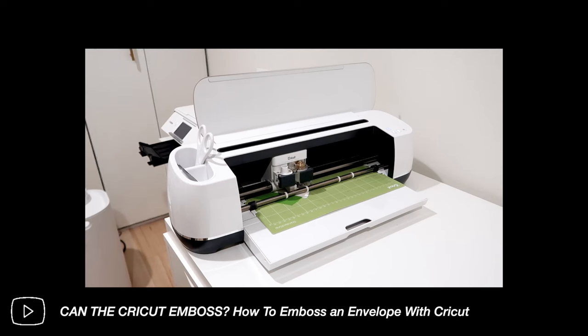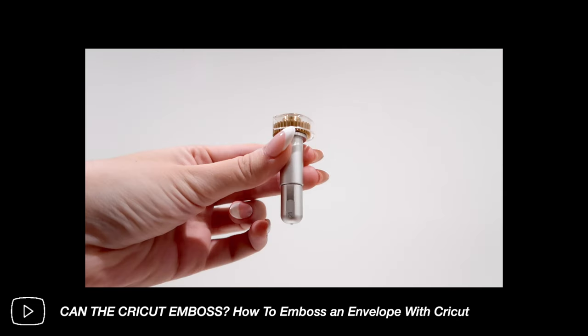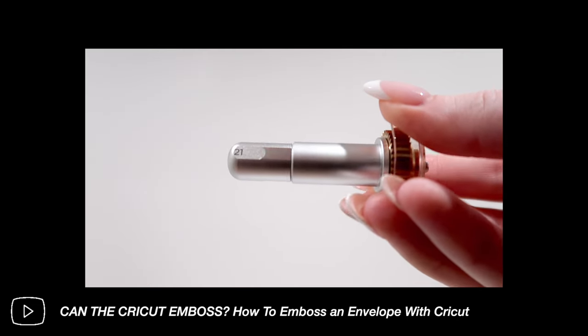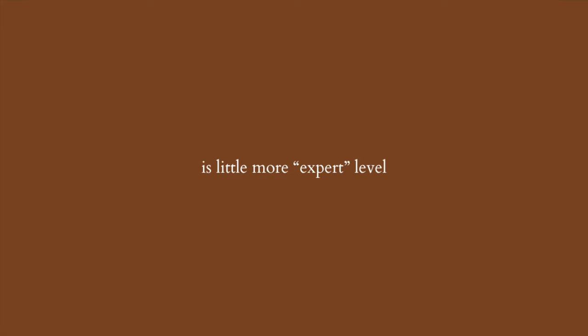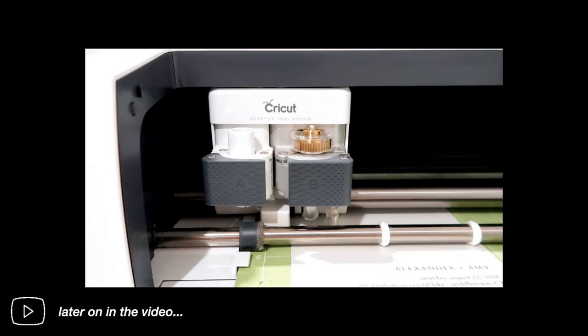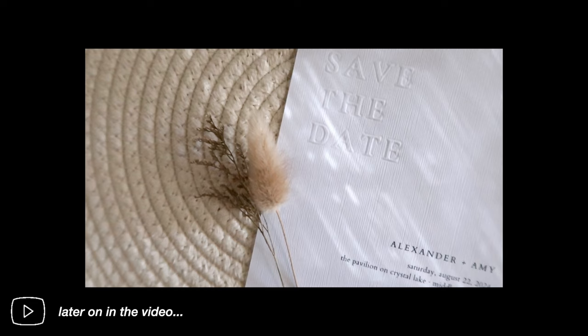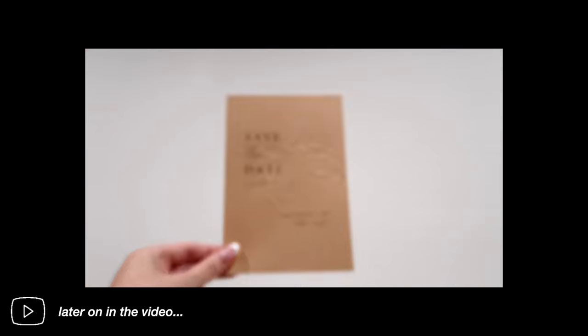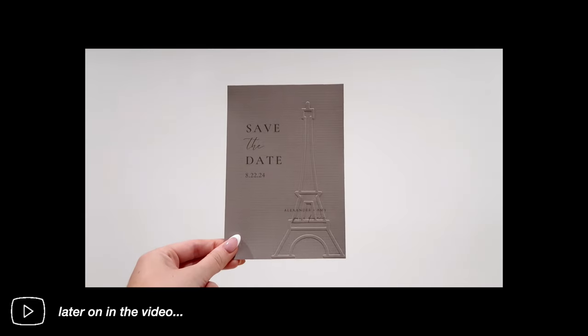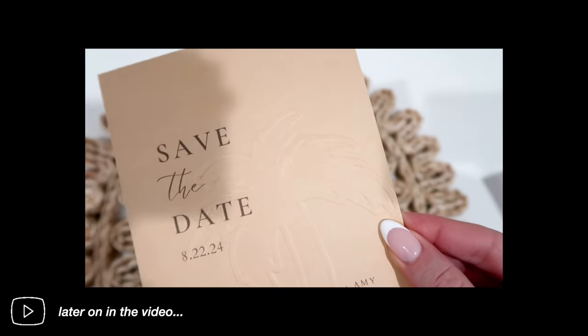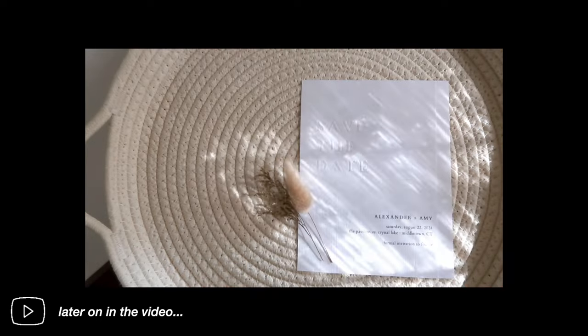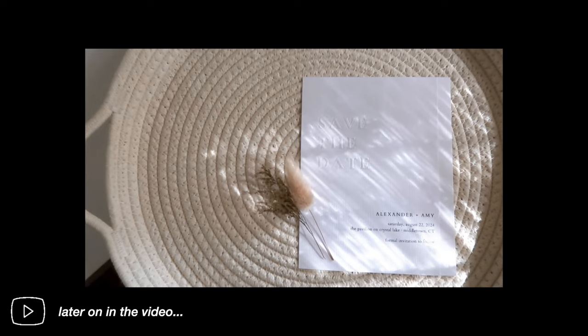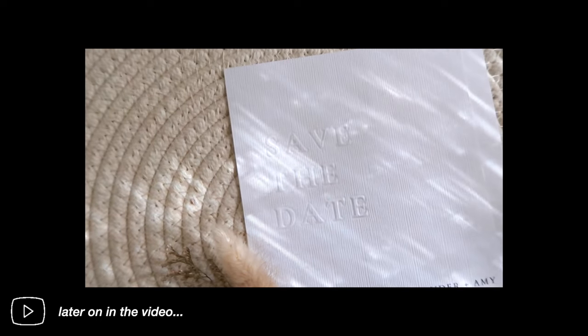In my previous tutorial, you learned the basic steps of embossing with the Cricut debossing tool on an envelope, but today's video is a little bit more expert level. Are you up for the challenge? You'll learn how to emboss a save the date invitation in not just one way, but two ways. The first is with an embossed decorative background and the second is with embossed lettering. So let's get started.